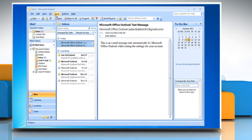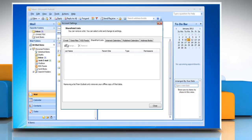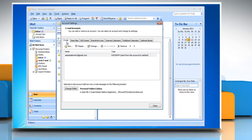Click Tools and then select Account Settings. Under Account Settings, choose the Email tab and then click New.